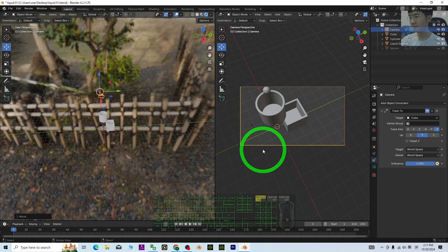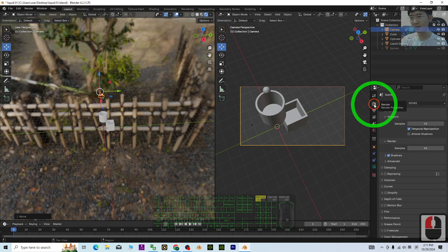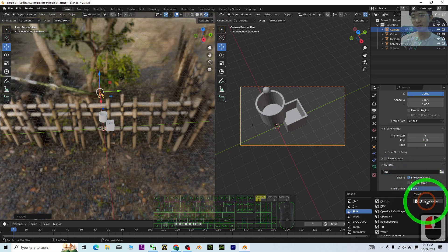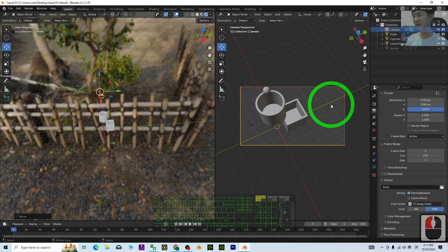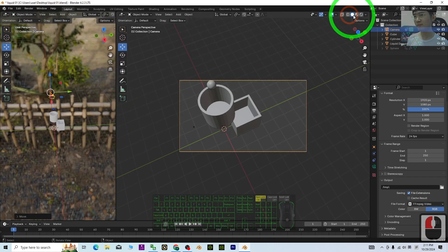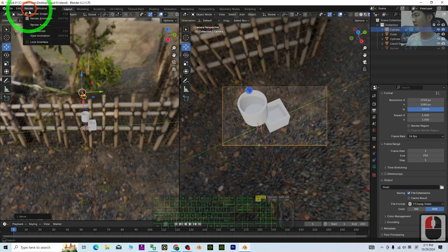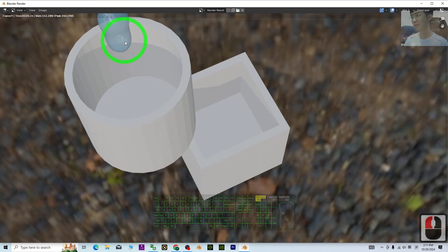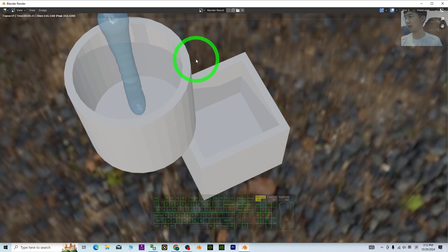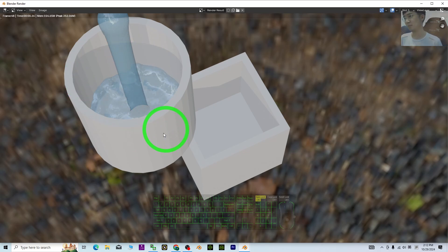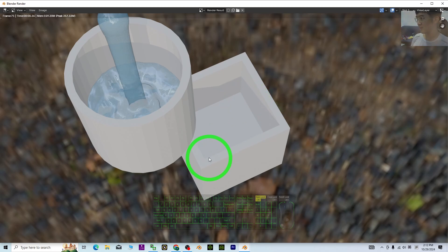Now try to render. Go to Render Output — this is the output folder. Change the file format to Video. Turn on texture. Click Render > Render Animation. You can see it is rendering frame by frame and will produce your final video. The water is filling into the first container, then the flow stops and it pours into the second container.